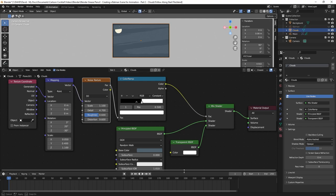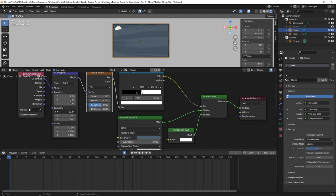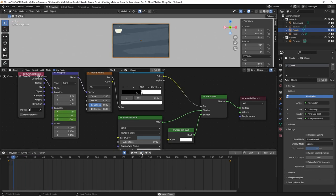The only thing we need to do now is animate it. I'll click on the timeline and bring it up, then turn on auto-keyframe. We're going to animate this by changing the X rotation in the Mapping node. I'll right-click on X rotation and hit Insert Keyframe — you can see it's now yellow. I'll drag my playhead to frame 250 and change the rotation to 4. With auto-keyframe on it automatically creates that keyframe. Now if I hit play you can see the clouds slowly moving.